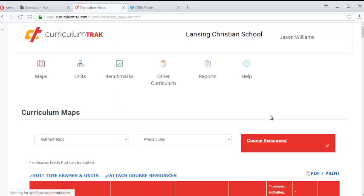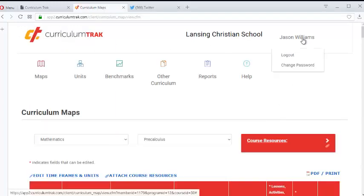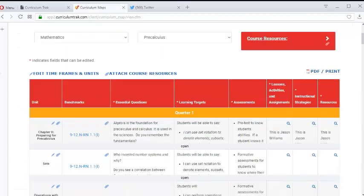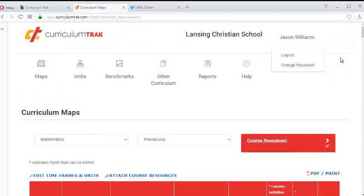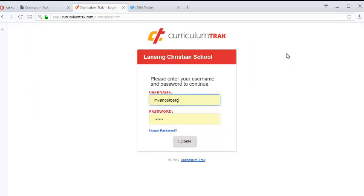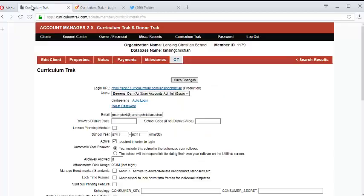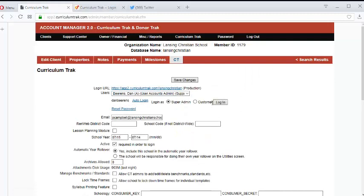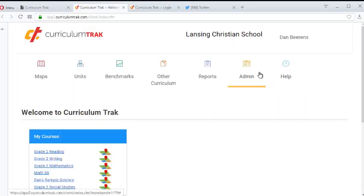Let's go ahead and log out as Jason Williams. I want to show you what's going to happen with all this content for him when we delete him out. So let's log out as Jason Williams and instead I'm going to go ahead and log in as Dan Behrens.